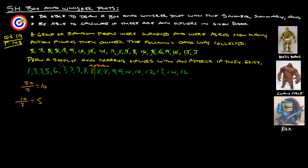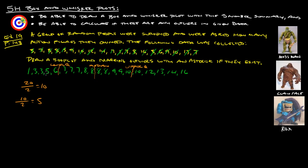So, there's going to be 5 on each side down here. 1, 2, 3, 4, 5. So, here's the lower quartile. And then we can do 1, 2, 3, 4, 5 here. Here's the upper quartile. Right? So, now we have enough information to figure out what our interquartile range is.